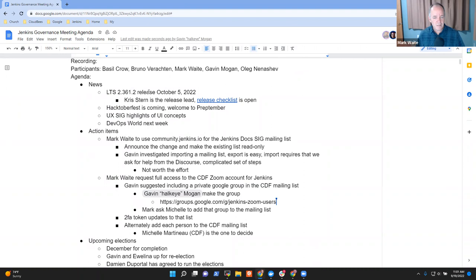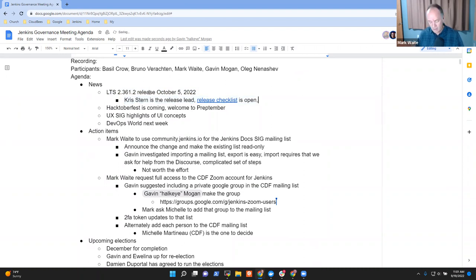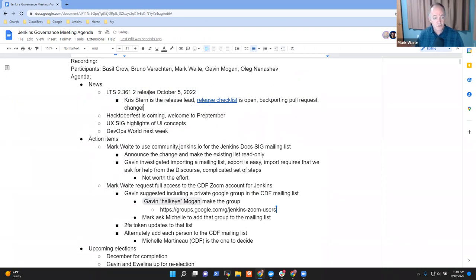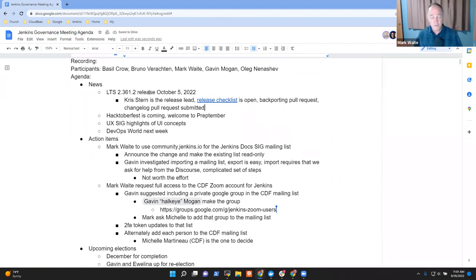Jenkins 2.361.2 release is scheduled for October 5th. Chris Stern has volunteered to be the release lead. The release checklist is open. The backporting pull request, at least the first backporting pull request has been merged, and a changelog pull request has been submitted. Thanks to Basel, thanks to Kevin Martins. Bunch of progress.